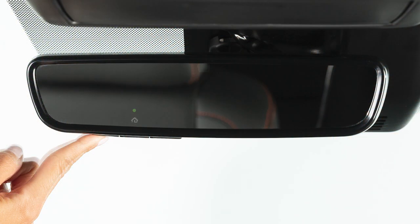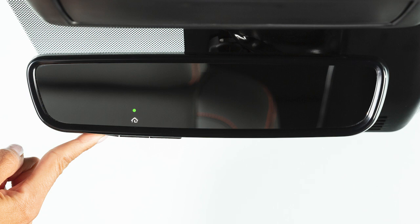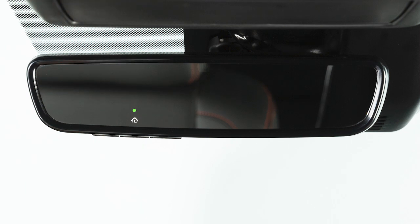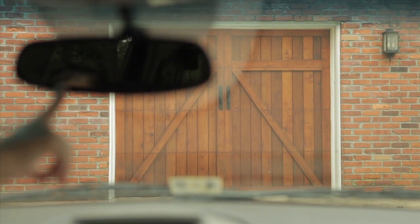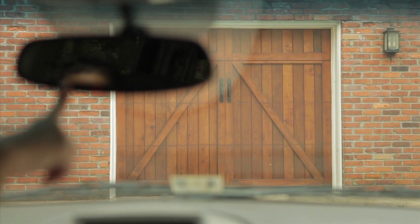Next, press the HomeLink button and observe the indicator light. If it remains a constant green, your device should operate when the HomeLink button is pressed.